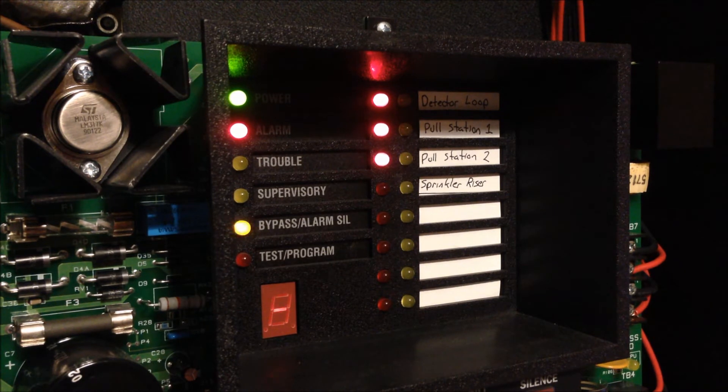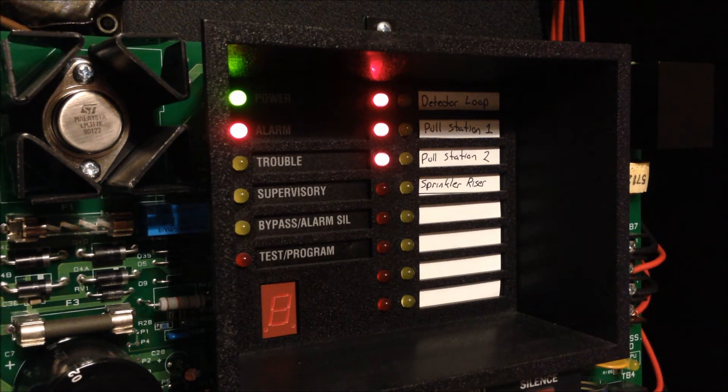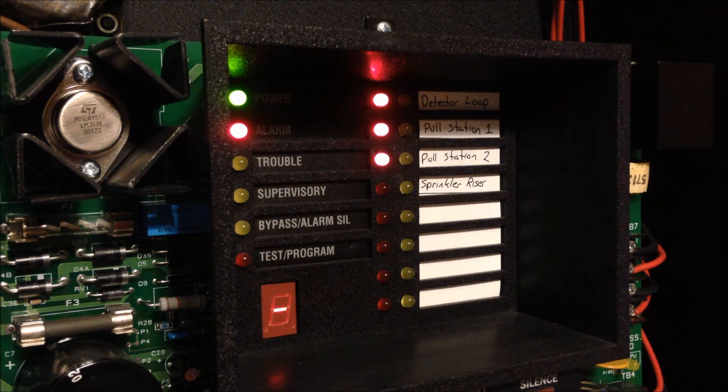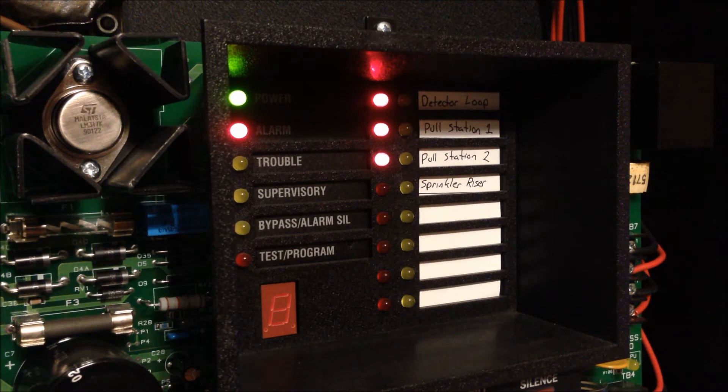So now the panel is finally silenced after all the alarms were silenced by the silence key.